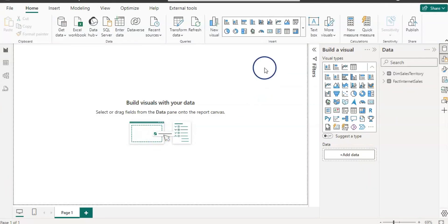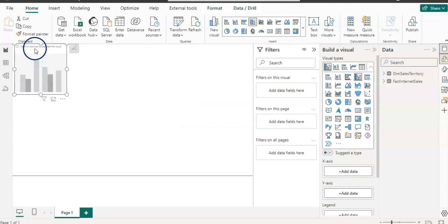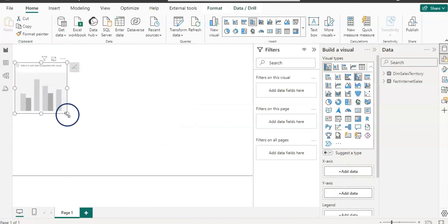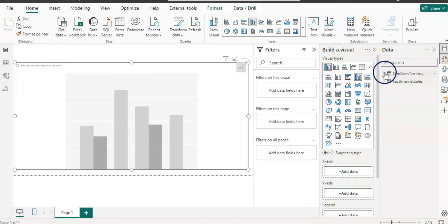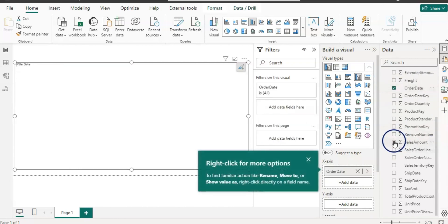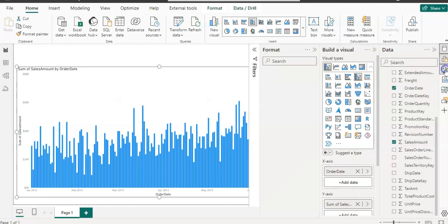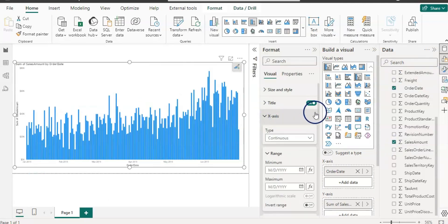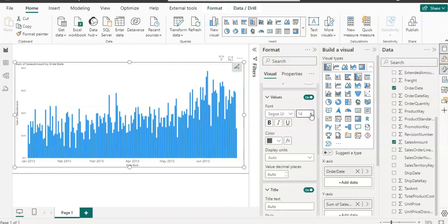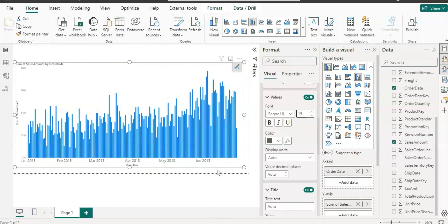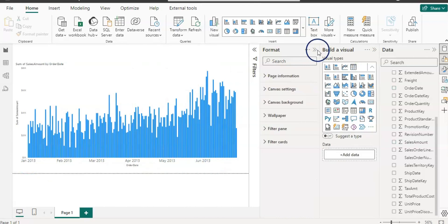We are back in Power BI Desktop. Let's create a visual from this date range. I took a bar chart and put Order Date on the axis and Sales Amount on the values. Let me increase the x-axis font size. As you can see, we now have January to June 2013 data because we filtered with the range parameters.